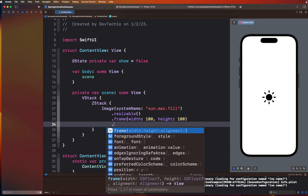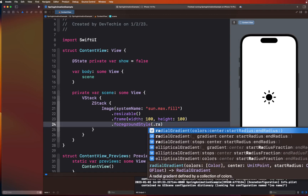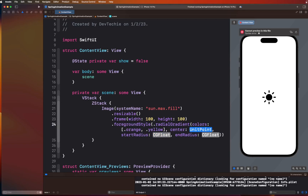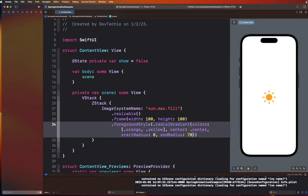We also want to color this, so let's go ahead and define the foreground style. We're going to use a radial gradient color overload and color this with orange at the center and yellow at the edges. The gradient is going to start from the center, with a start radius of zero and an end radius of 70 points. So the circular part of the sun will be orange, fading to a yellow gradient.